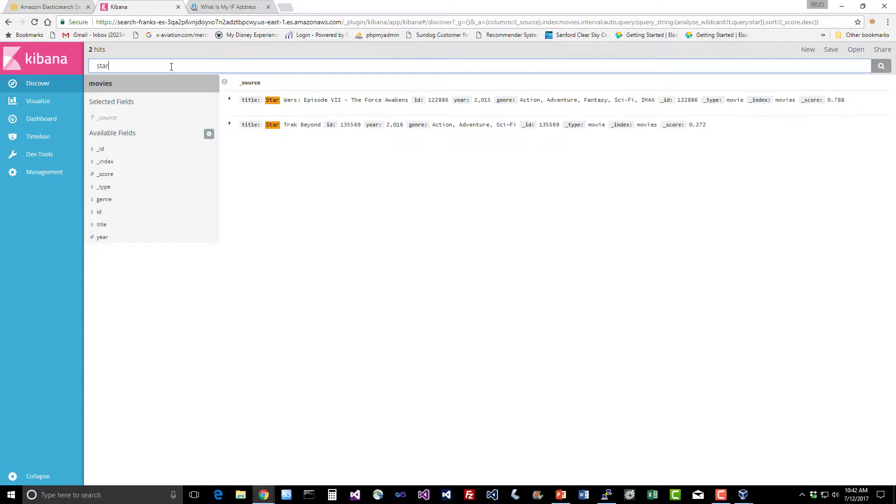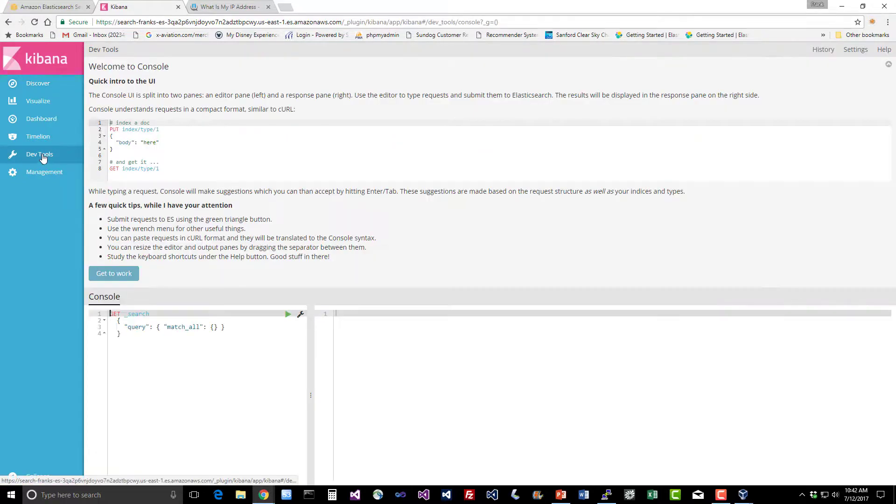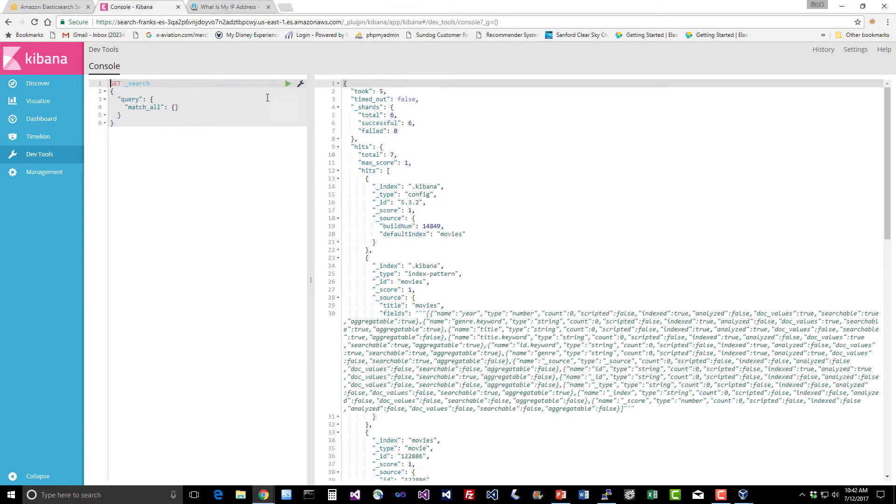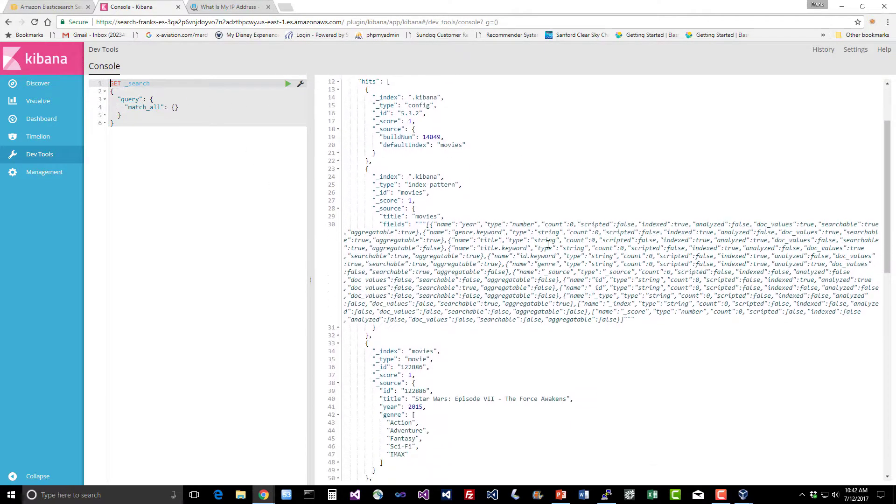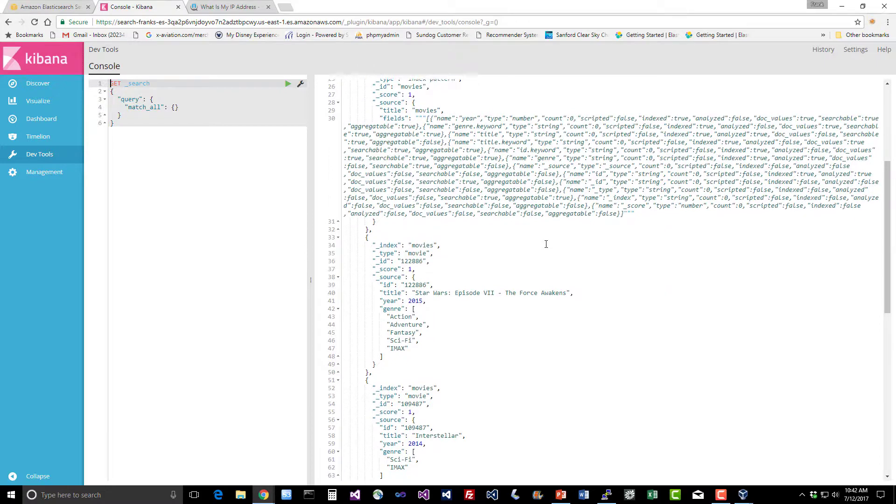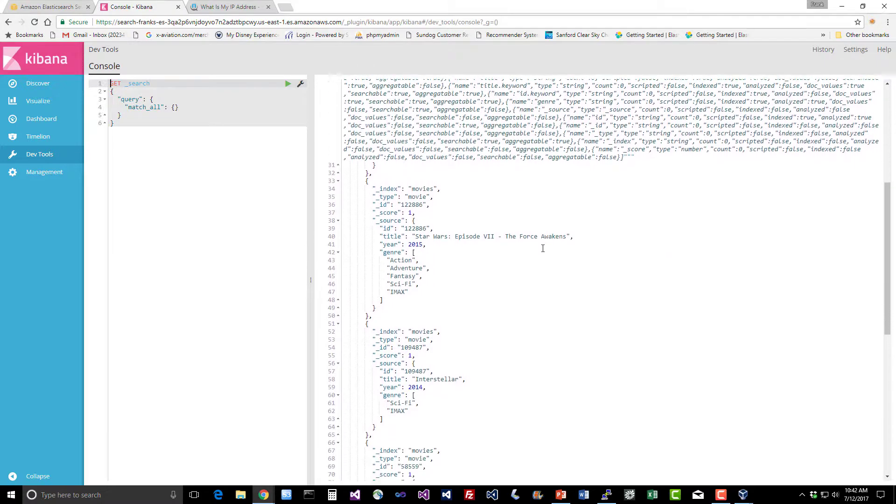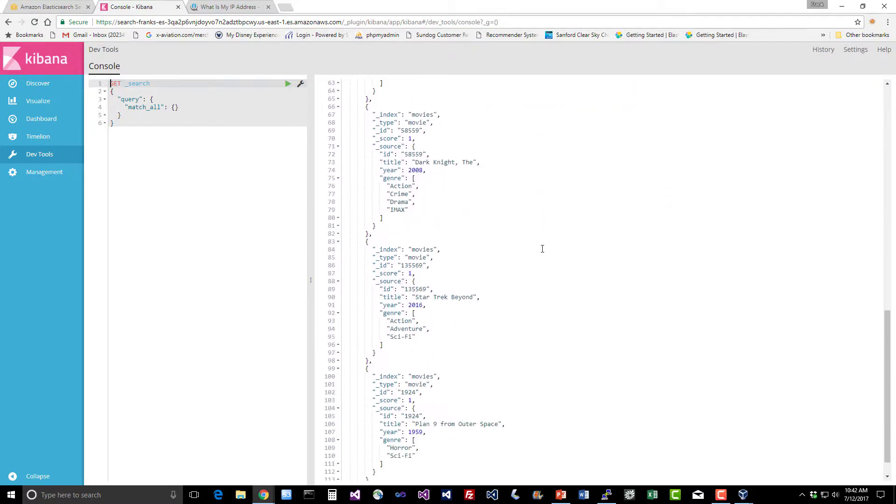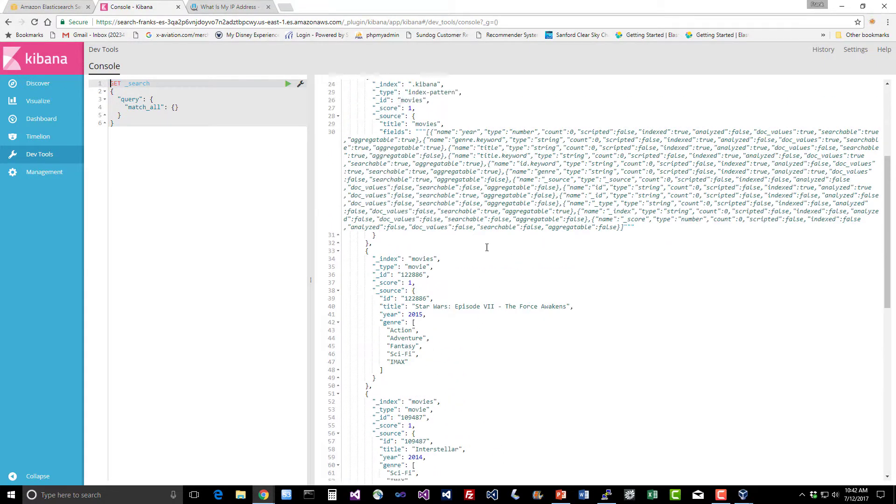We can also go to dev tools and do queries there by hand if we want to work the same way as we saw before. We'll dismiss all that stuff. For example, you could enter a basic JSON query here. This actually returns everything. Execute that and get back the JSON request for match all. Get back all the results in the database. So it works.